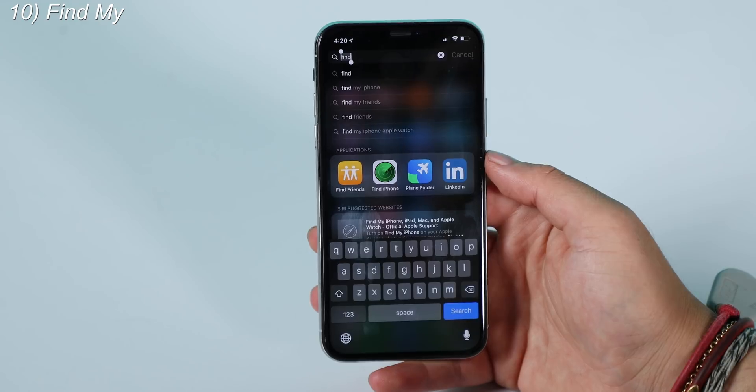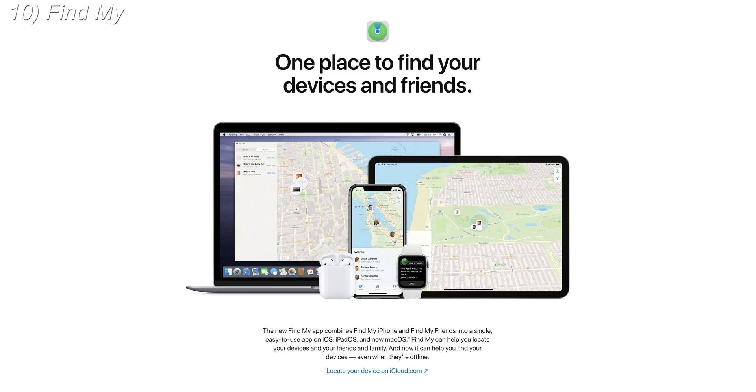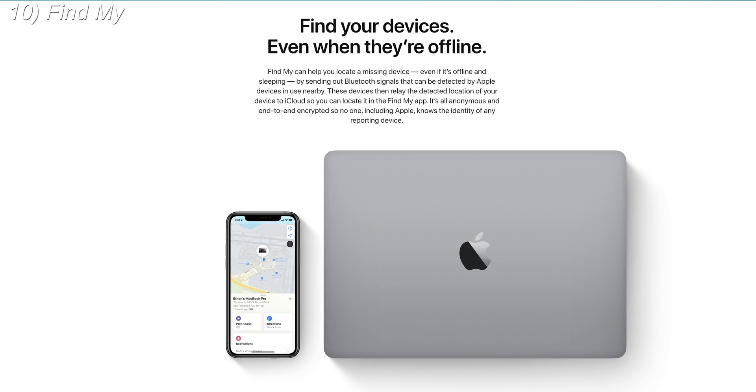Number ten is the new Find My app. Prior to iOS 13, there were two separate apps — Find My iPhone and Find My Friends. In iOS 13, Apple is combining those two. Behind the scenes, Apple also built something called offline tracking: if your device gets lost or stolen and isn't connected to cellular or Wi-Fi, the device will emit low-energy Bluetooth signals that anonymously communicate to other iOS devices nearby to help you track it. It's beyond my scope as a non-engineer, but you can read all about it on Apple's website.